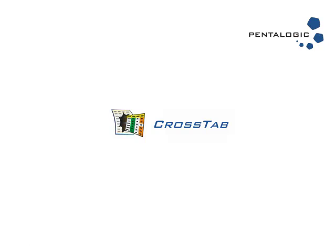Hi, my name is Ryan and this video is going to give you a brief introduction to PentaLogic's Crosstab for SharePoint.